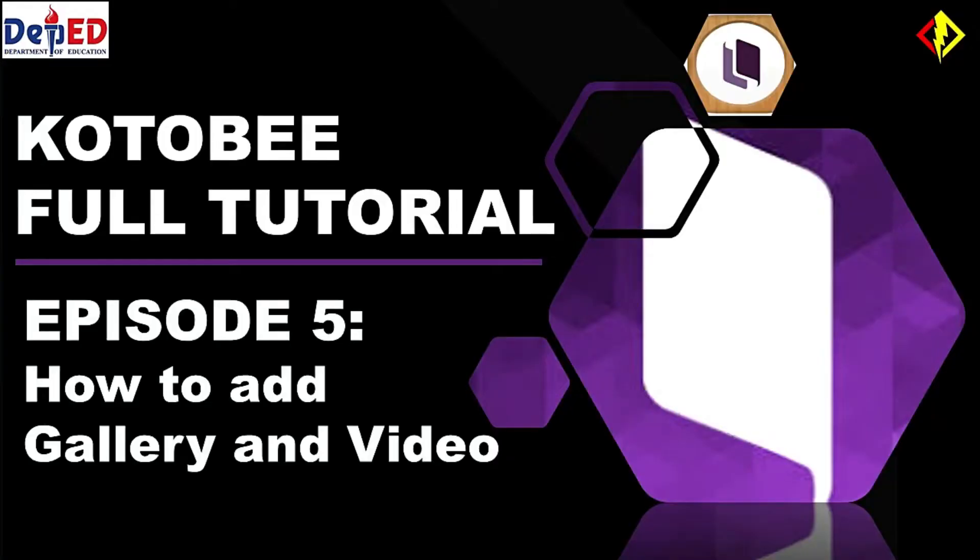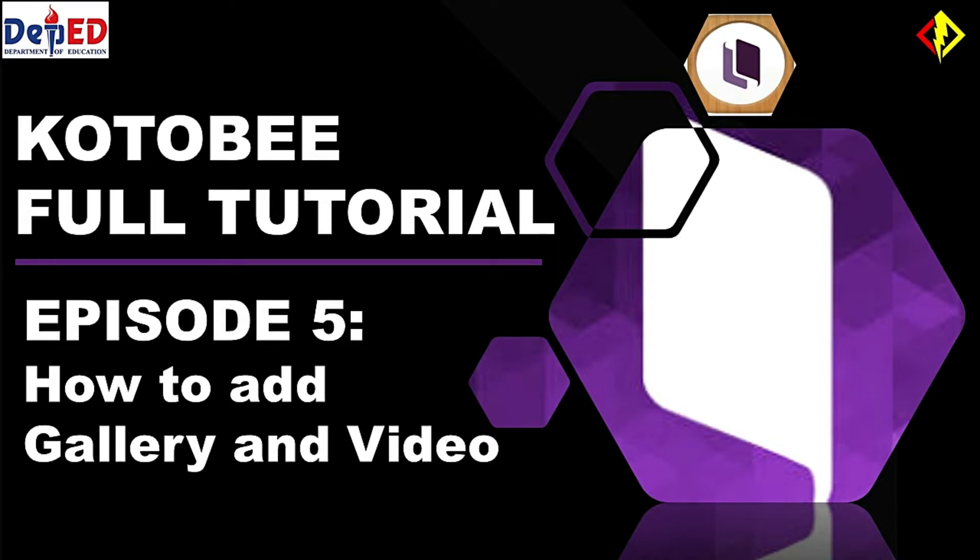We are now on Episode 5. If you want to check the previous episodes, click the caption above. I made a series of videos for me to show you how you can use Kotobee Author and Kotobee Reader. For this video, I'm gonna show you how to add a gallery and video.